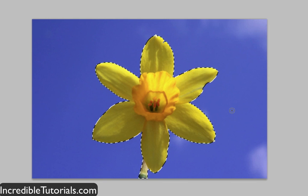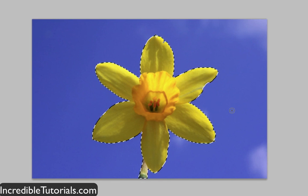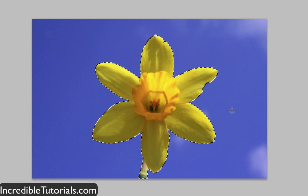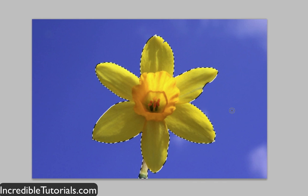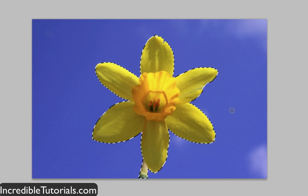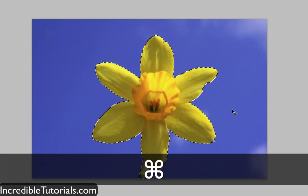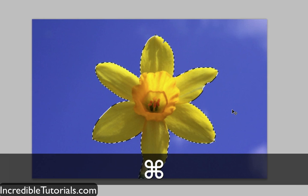If you watched my first tutorial on the lasso tool, it took me several minutes to select this entire thing, and even then the results were not very good because I wasn't very steady and it was hard to draw around it. So let's go ahead and press Command or Control+C on a PC to copy the flower.